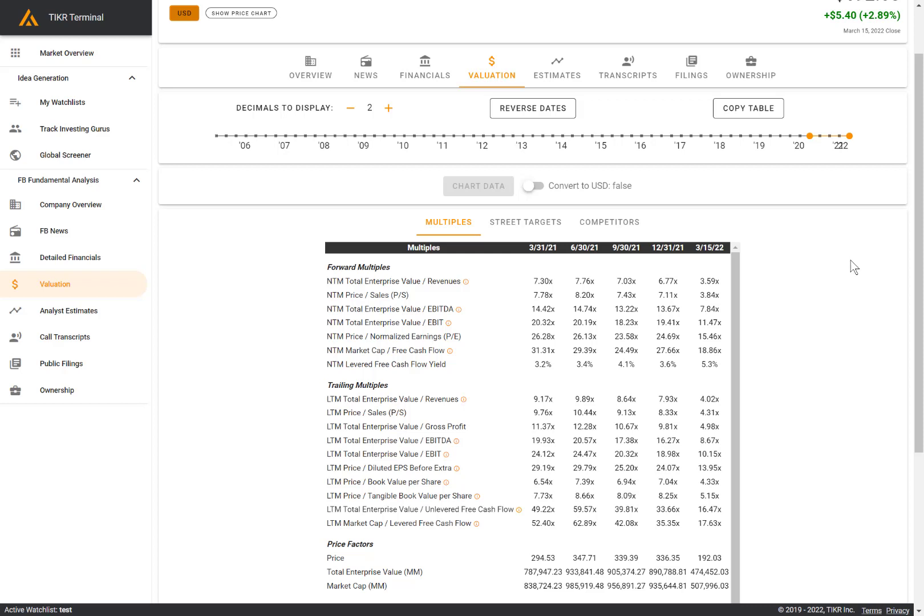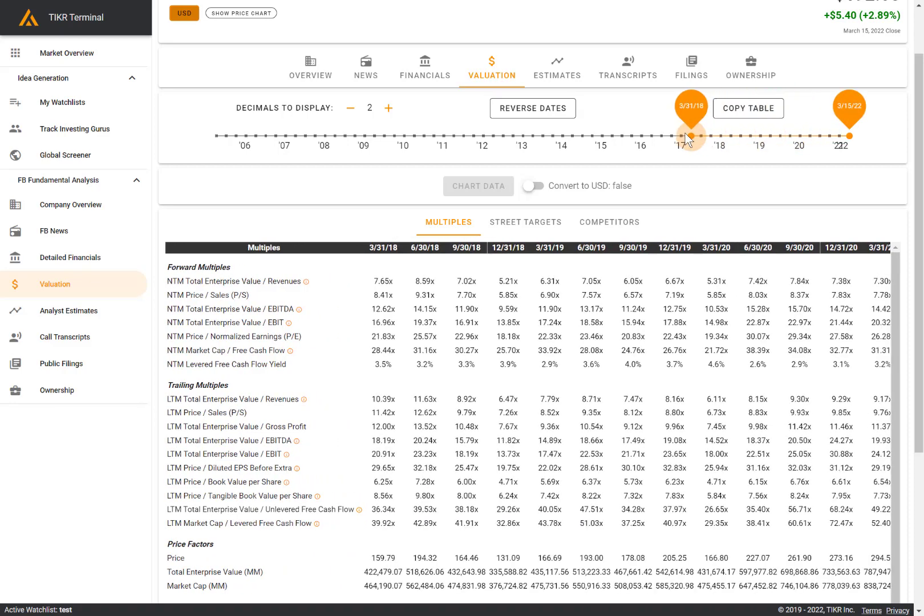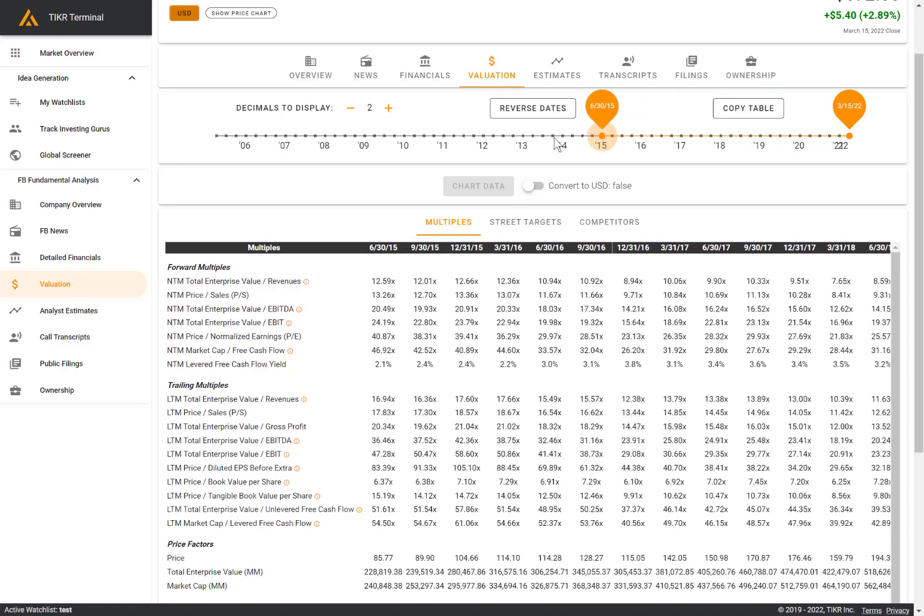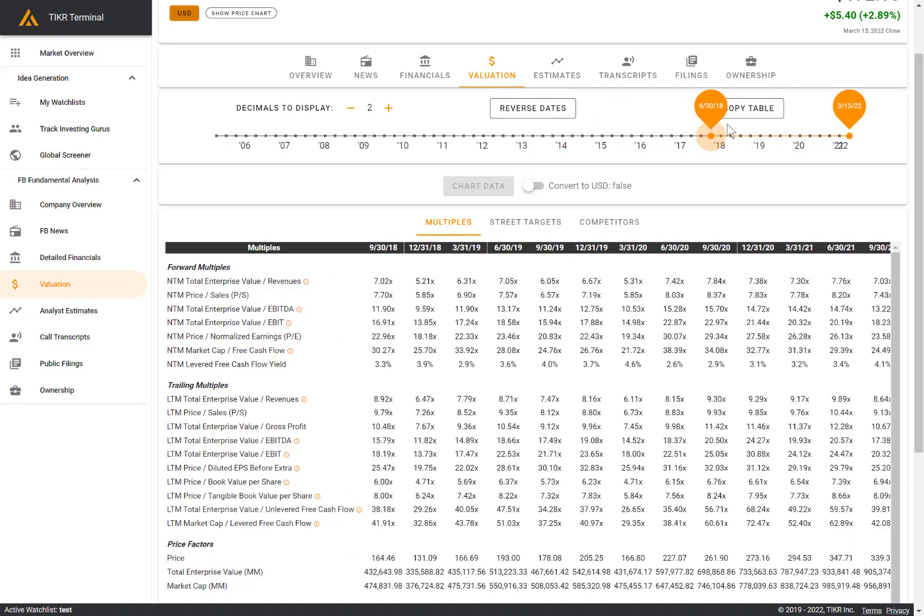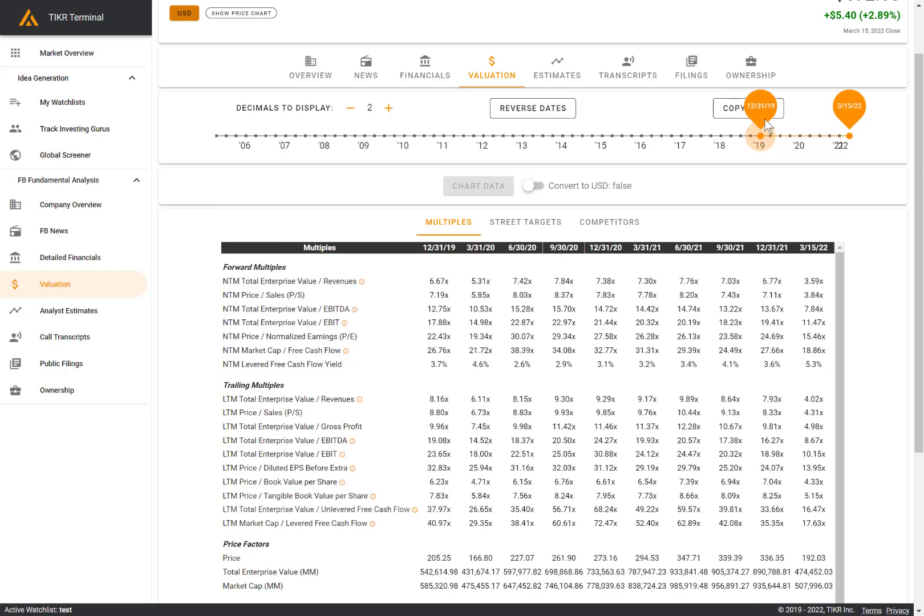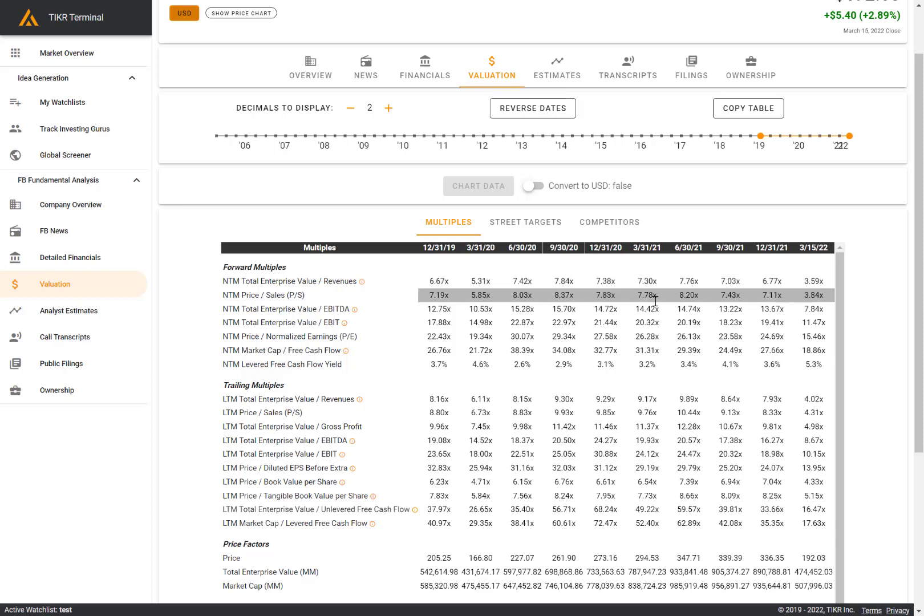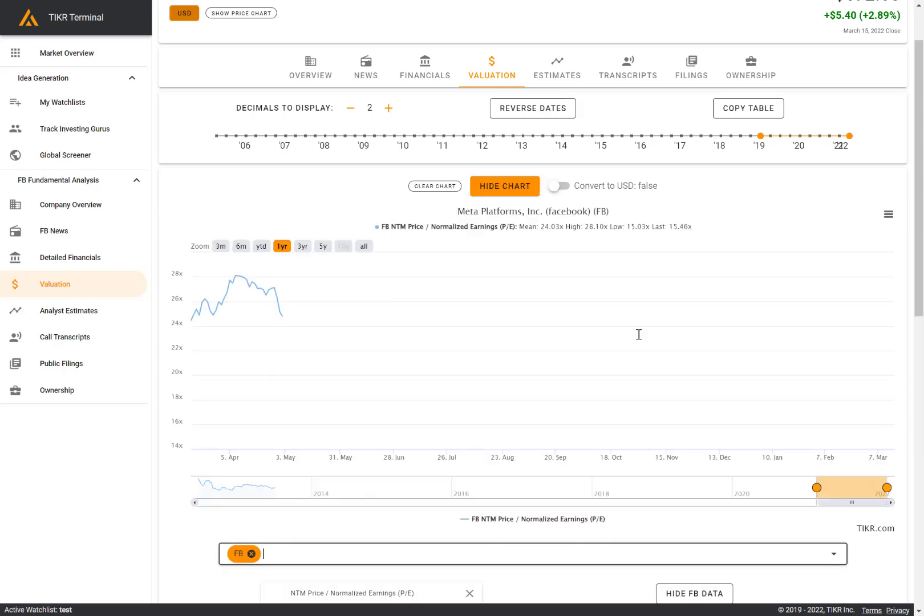The first method is to look at the current multiple relative to the company's own historical multiple. You can do that here by dragging the orange dot on the timeline if you prefer to look at it in table form and look at the historical multiples. Or I think the easier way to do this is to click on these rows to build a graph and therefore visualize the data.